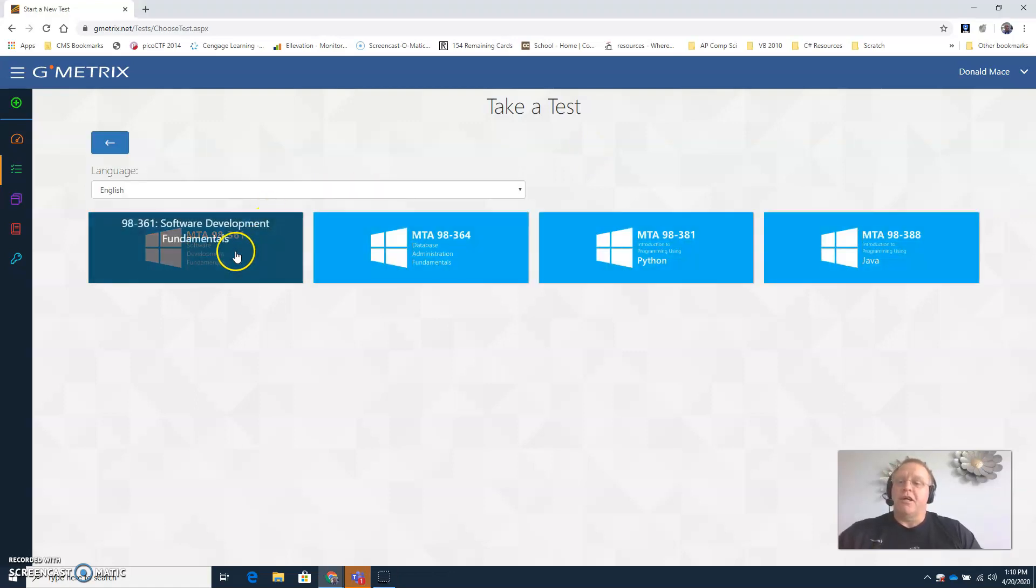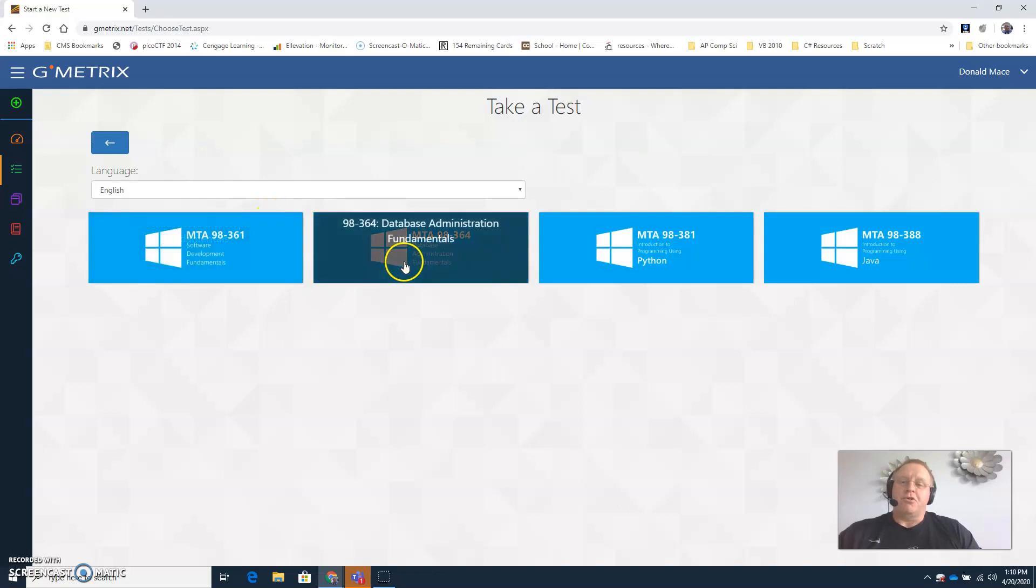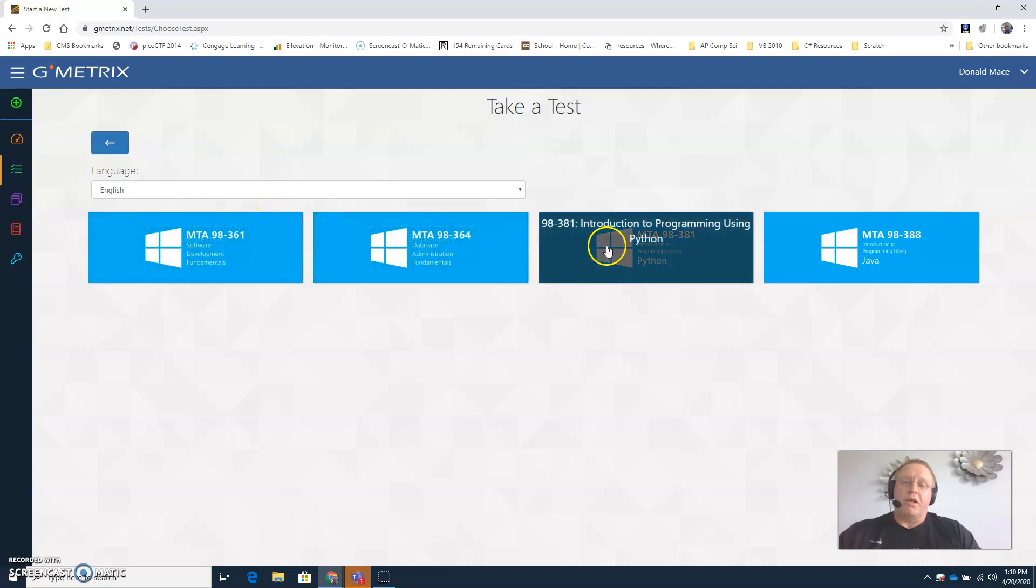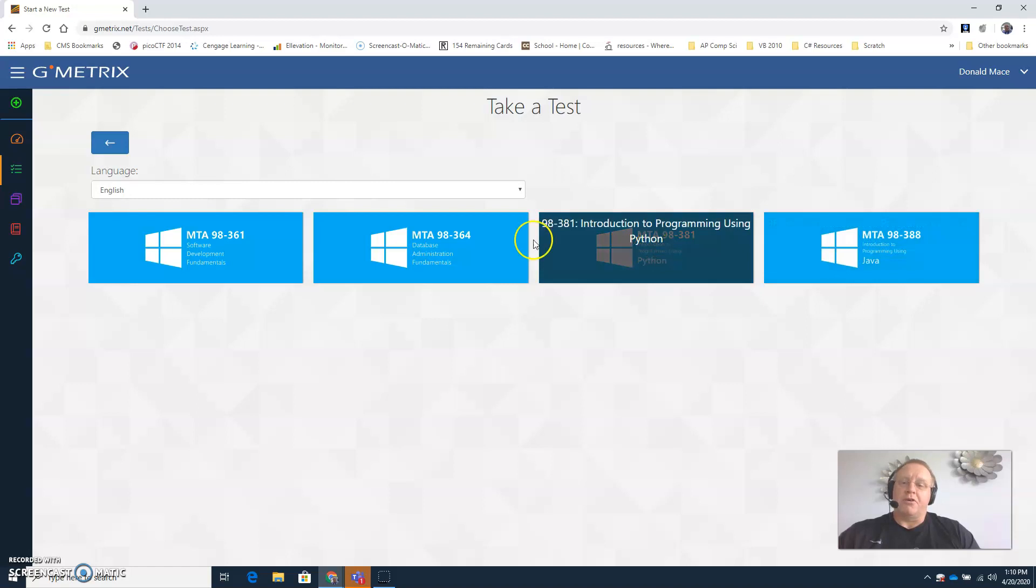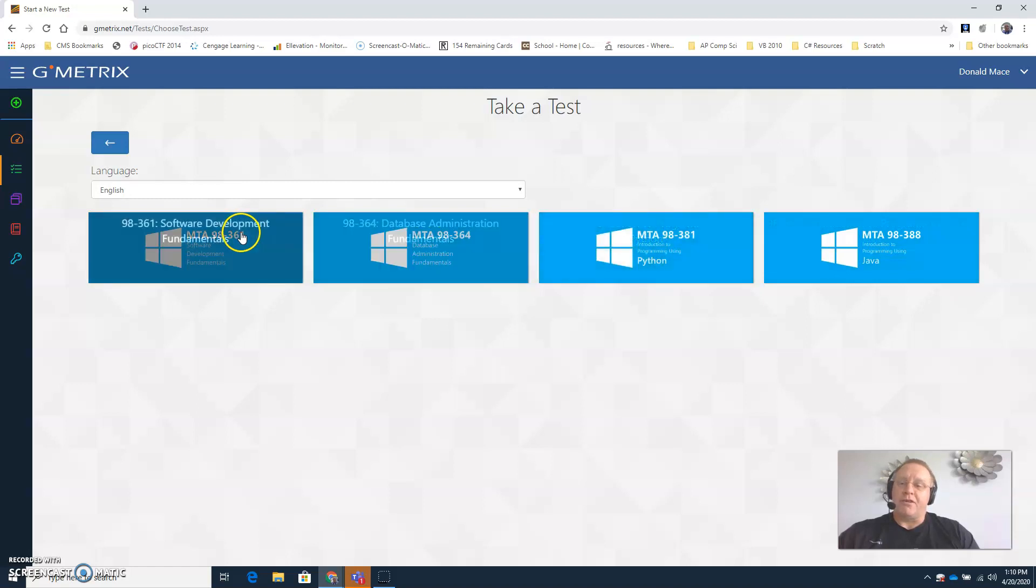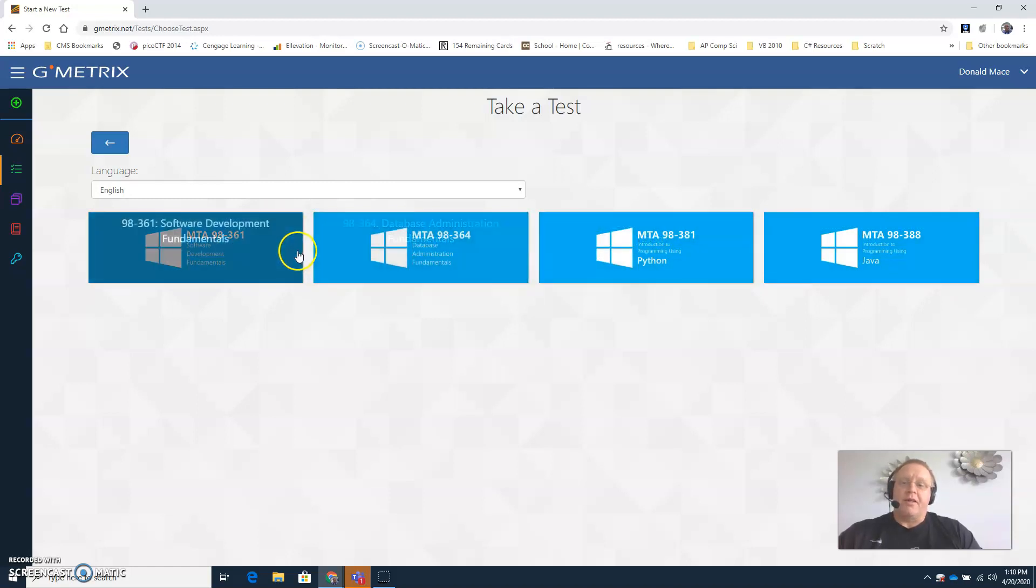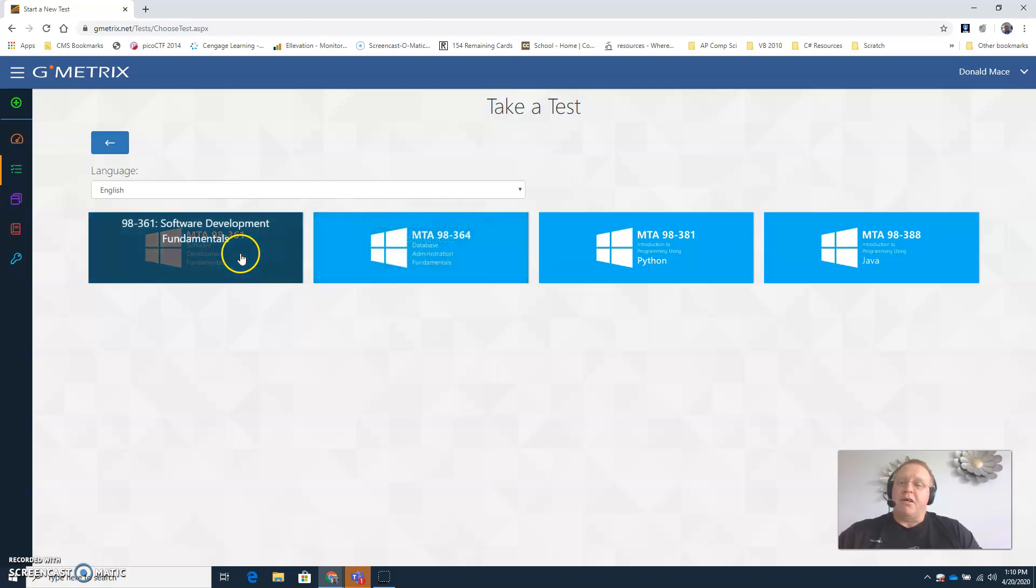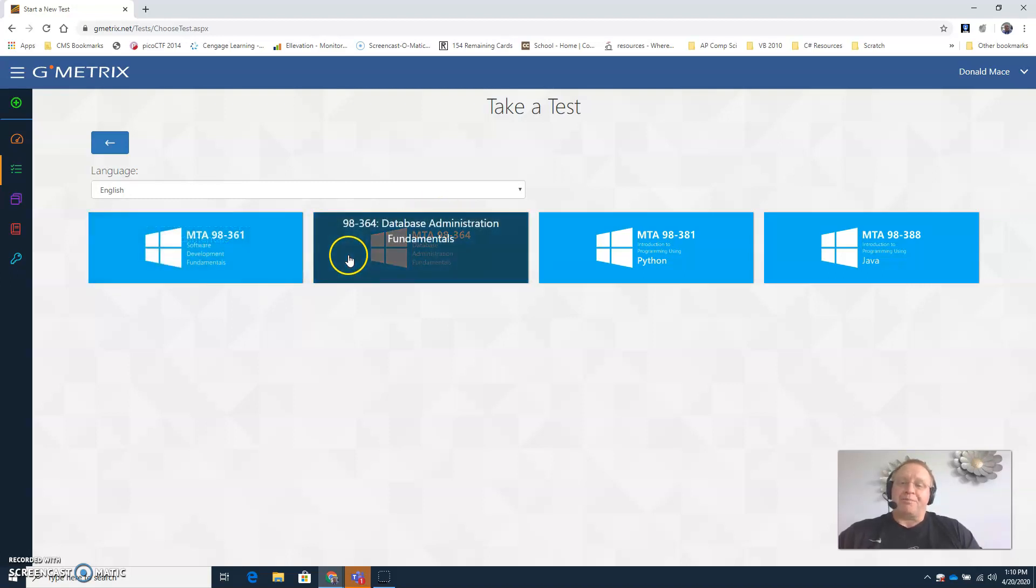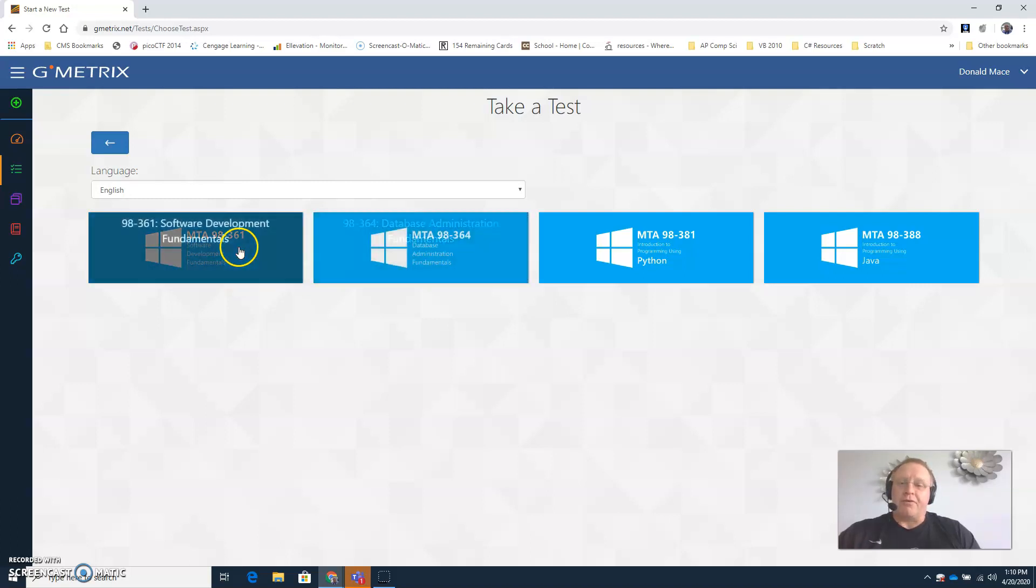Then you will choose the one that you want to use. You probably will not see these two, but this is my student account so that's why these two are on here. If you're interested in taking the Microsoft Software Development Fundamentals course in the future, that encompasses these two certifications: Software Development Fundamentals and Database Administration Fundamentals.